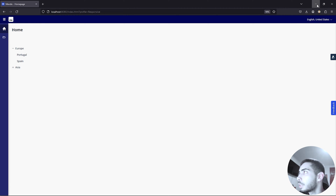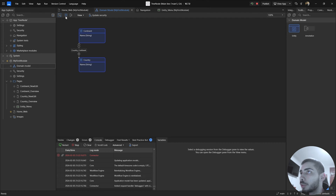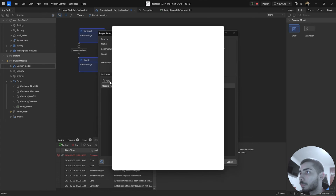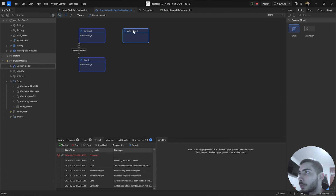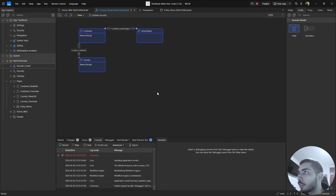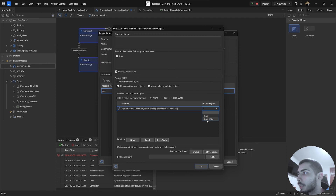Now let's create something more complex. Let's go back to the Studio and create one more entity. Go to the domain model, click to create a new entity, and name it Active Object. We don't need to create any attributes — just go to Access Rules, click New, select User, give permissions to create and delete, and click OK. Now create a new association between Continent and Active Object, double click on it and change the type to one-to-one, then click OK.